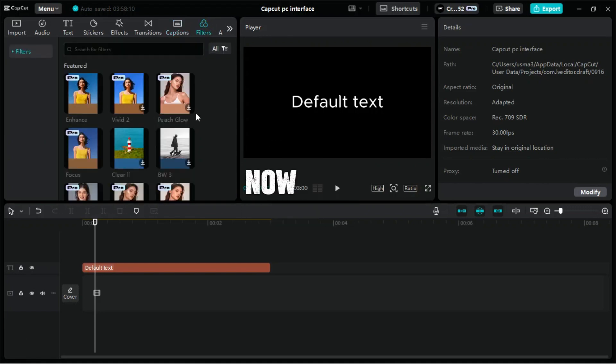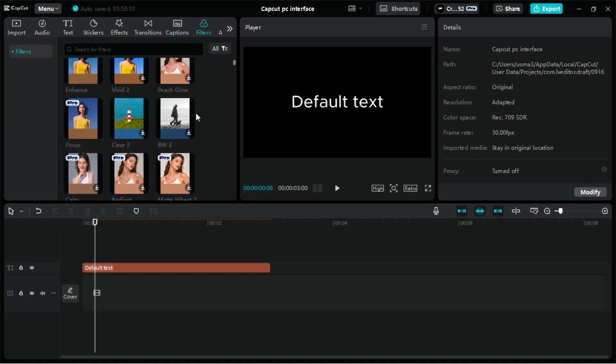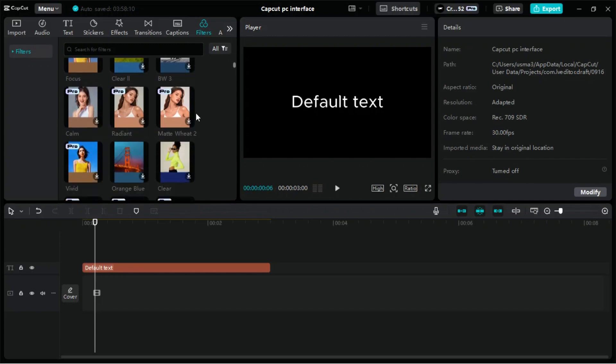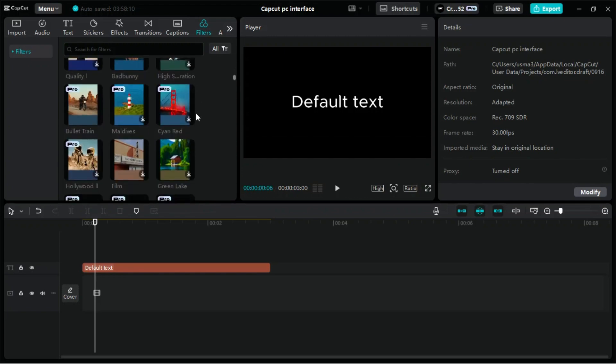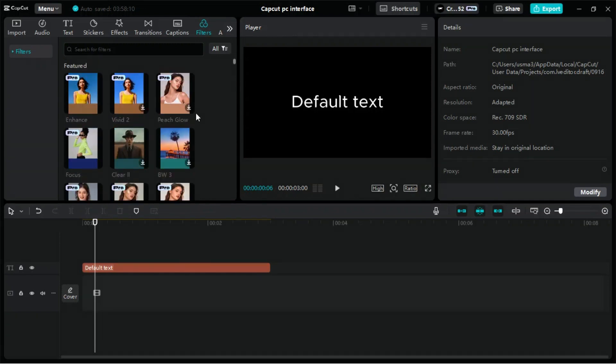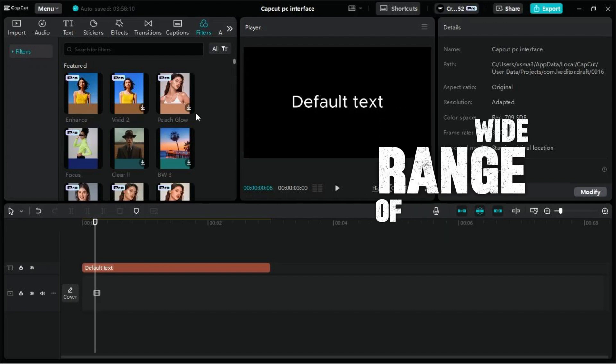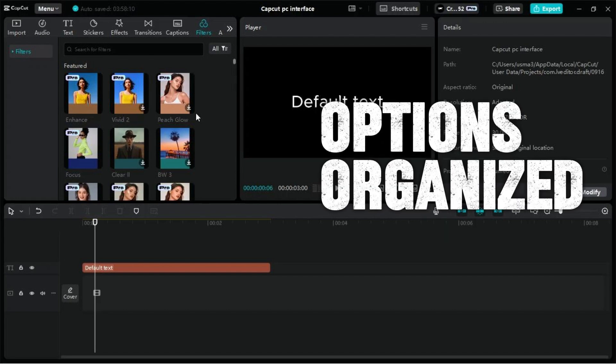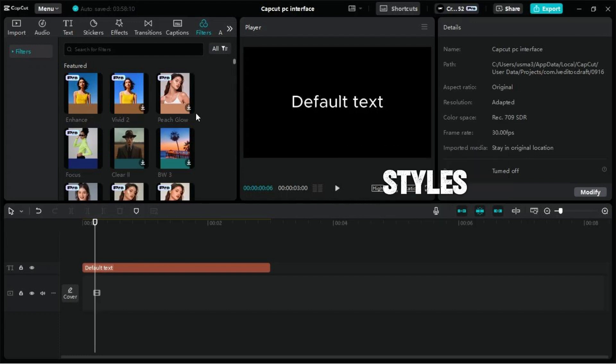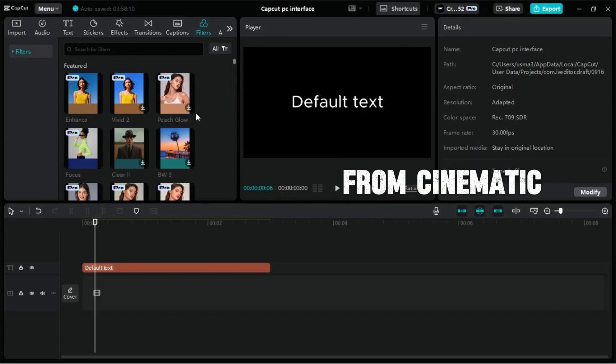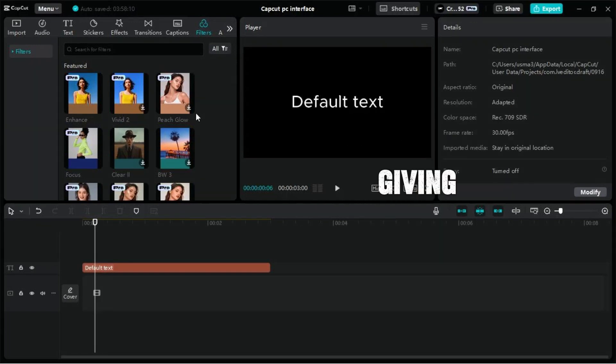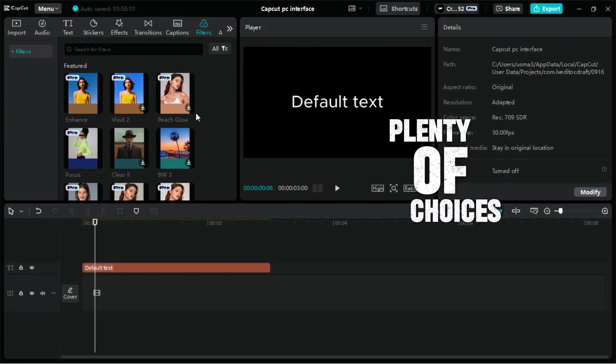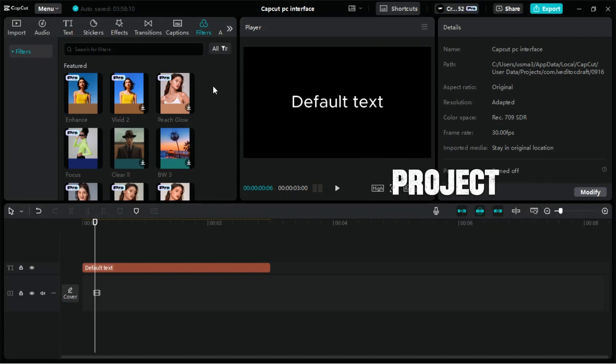Now, let's explore the Filters tab in CapCut for PC, which allows you to enhance your videos with various color filters and visual effects. In the Filters tab, you'll find a wide range of options organized into categories. Each category offers different styles, from cinematic looks to vintage effects, giving you plenty of choices to match the style of your project.